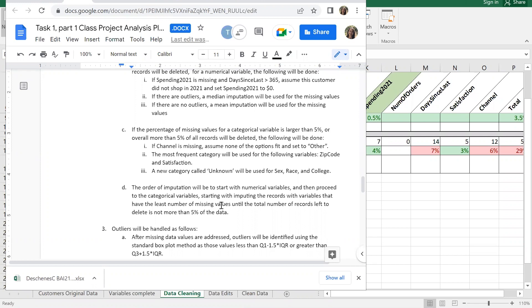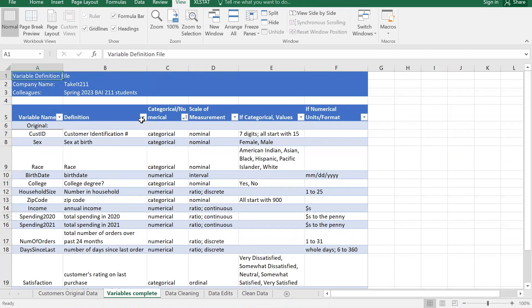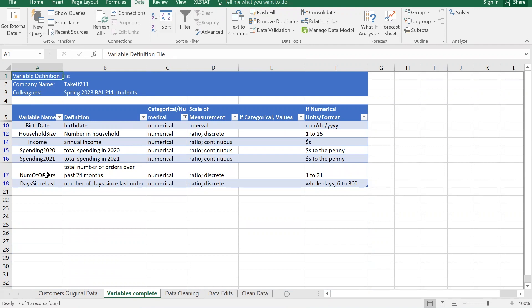We're going to start imputing with the variables that have the least number of missing values until the total number of records left to delete is not more than five percent. It's easy to identify which are numerical - go to the variables tab and filter the dropdown to select numerical.